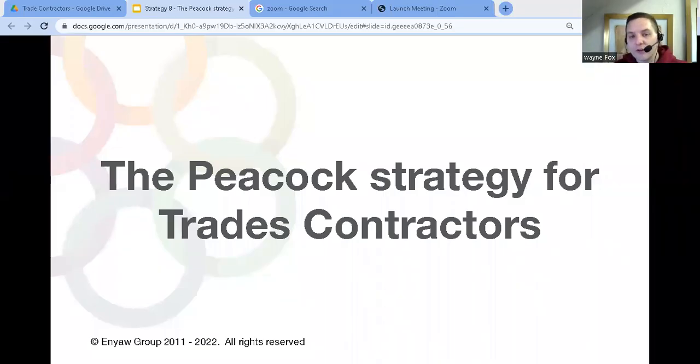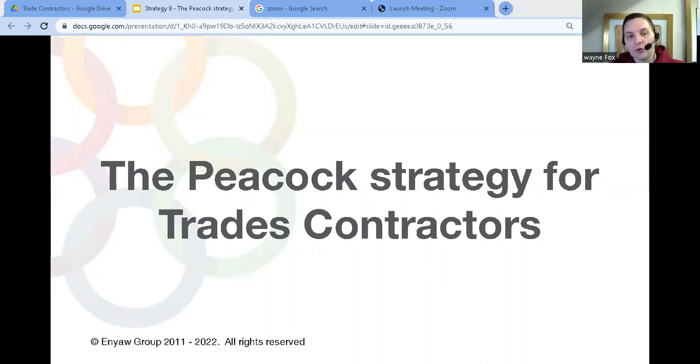The Peacock strategy, what is it and how can you use it to grow your contracting business? That's what we're talking about in this video.